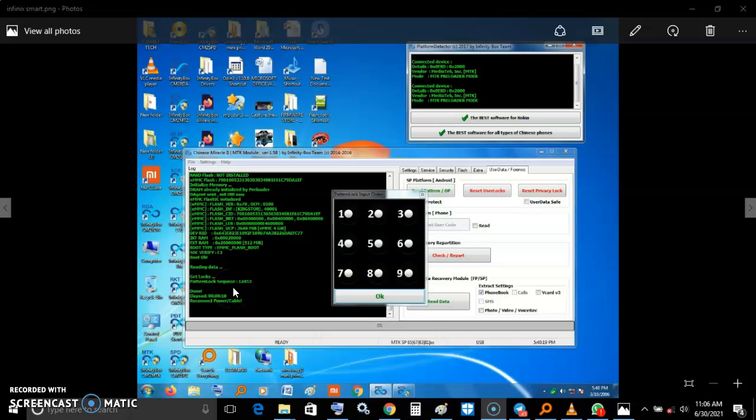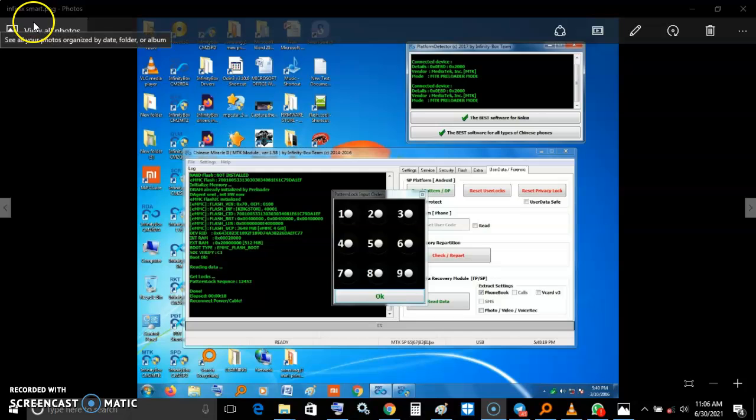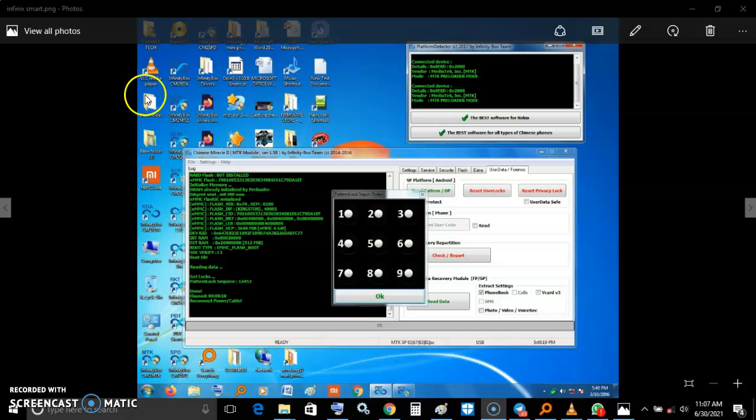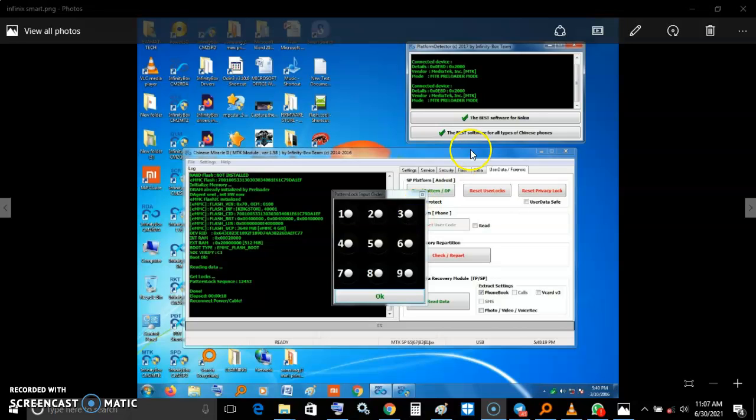Hello guys, today I want to show you how to read the pattern lock, pin, or password on Infinite Smart. This phone was brought to me and using my platform detector...